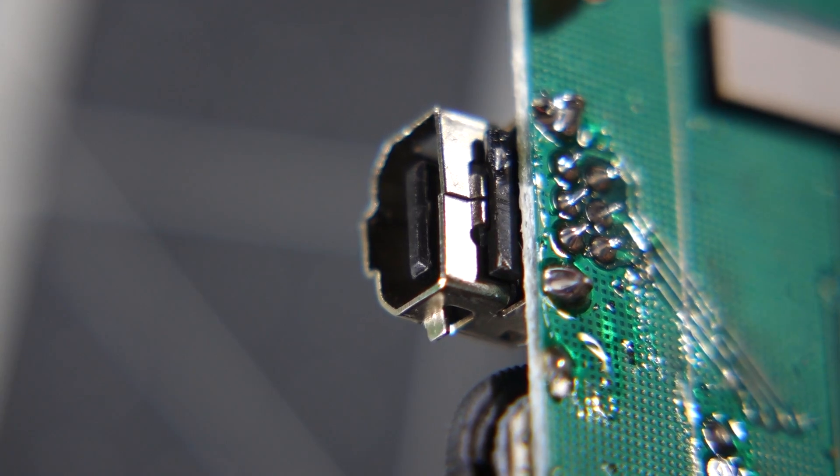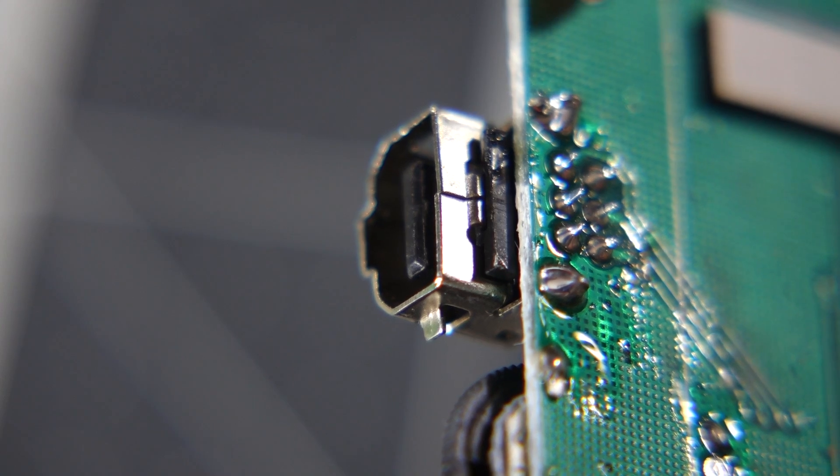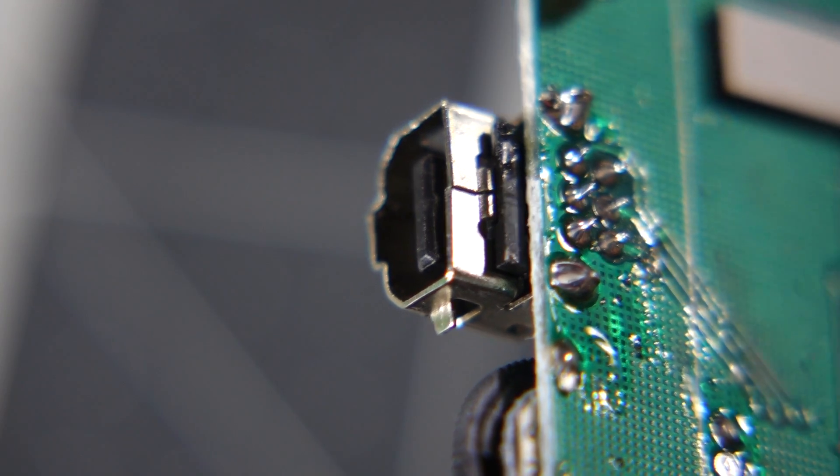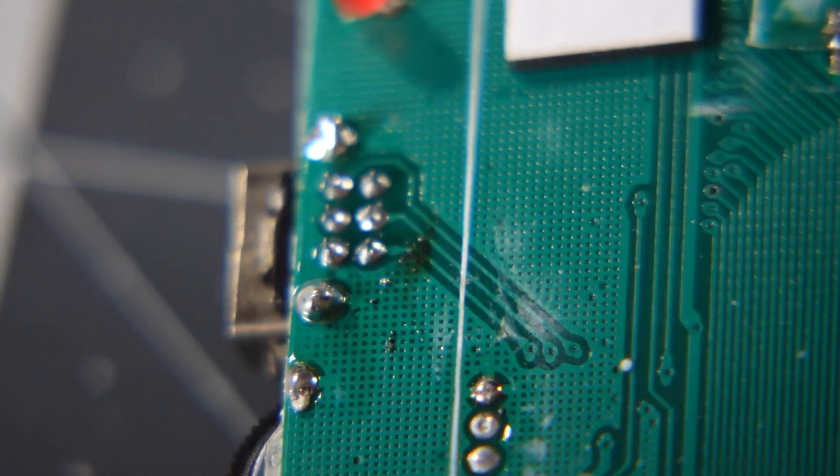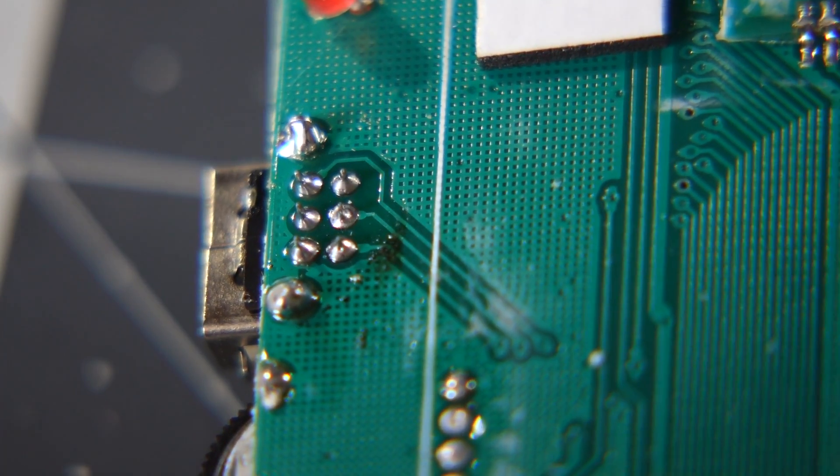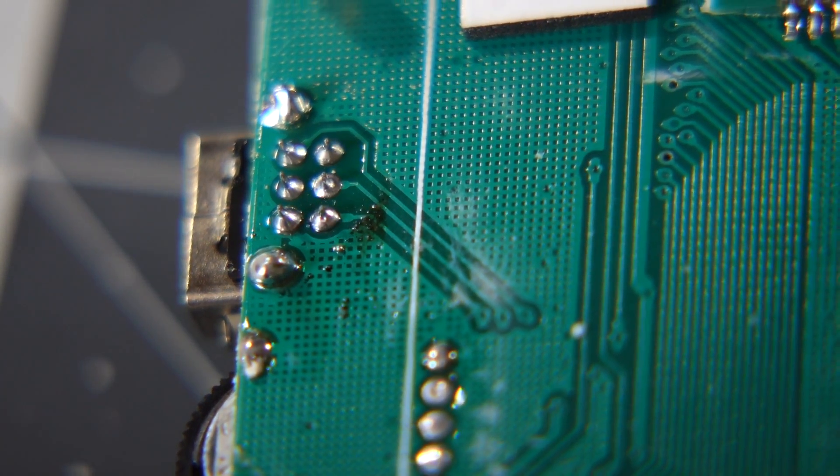A question I get asked about the GBBoy a lot is whether the link port works. Now, I don't have a cable to test it, but it is connected to a few traces, so I suspect it works just fine.